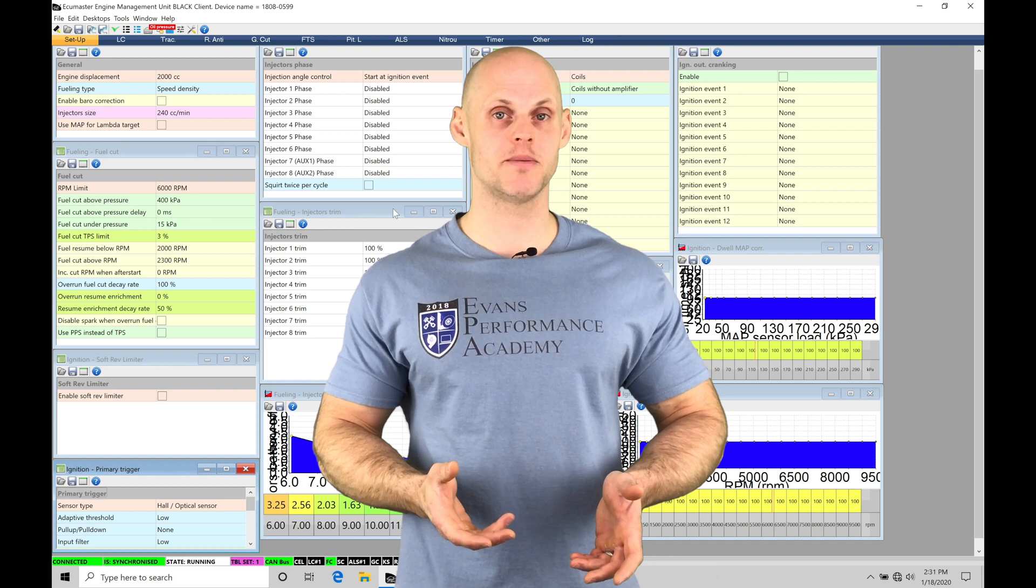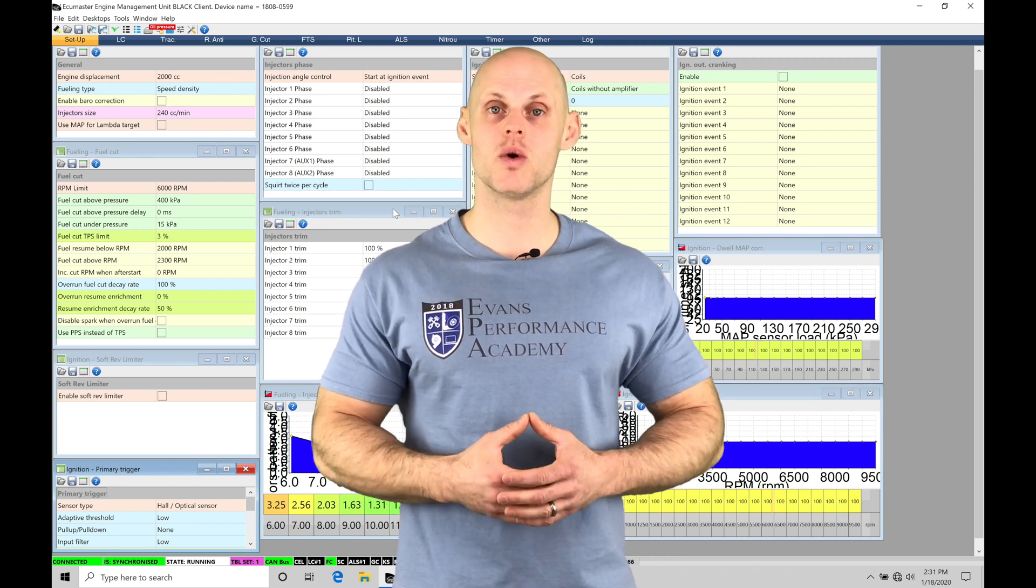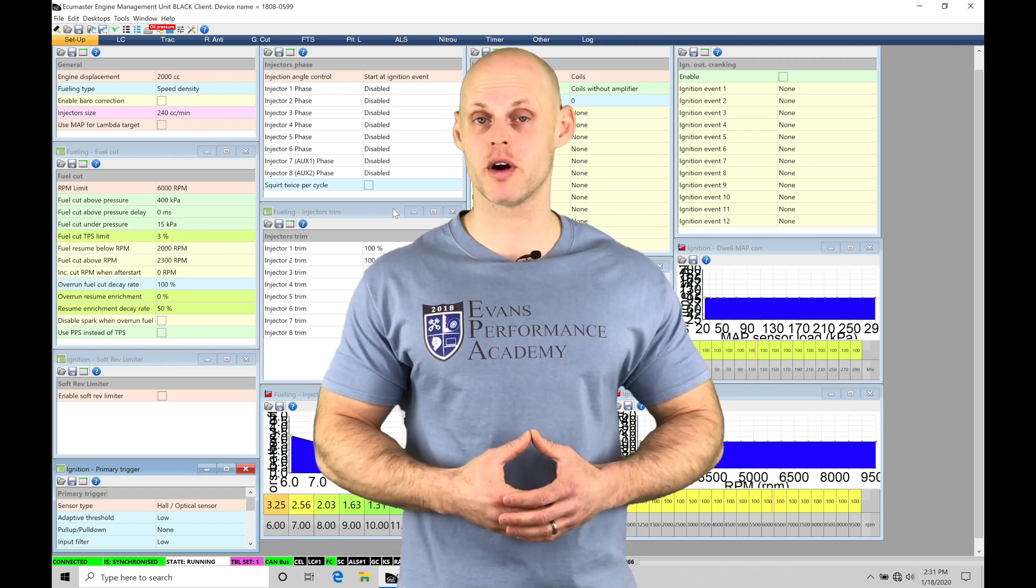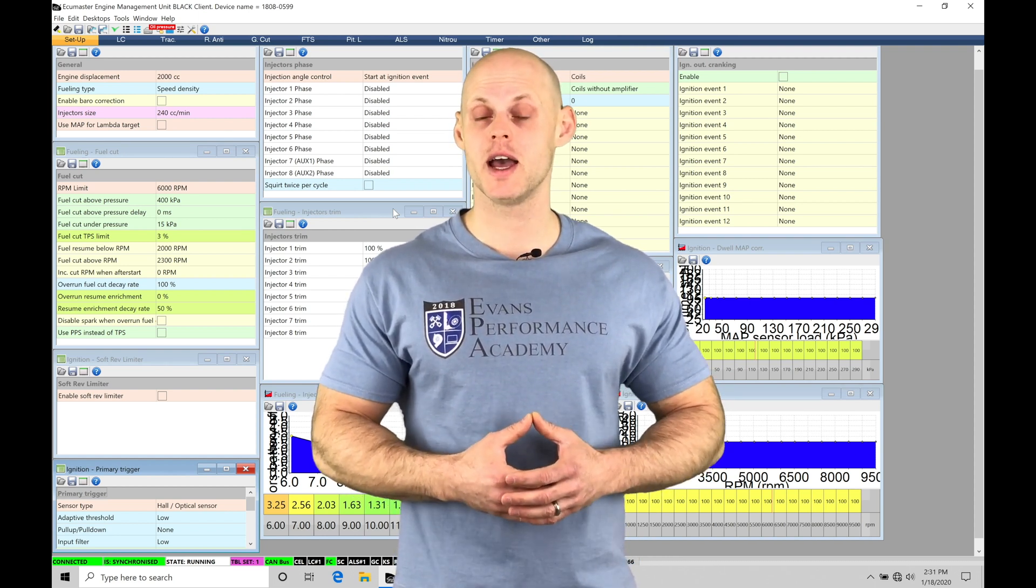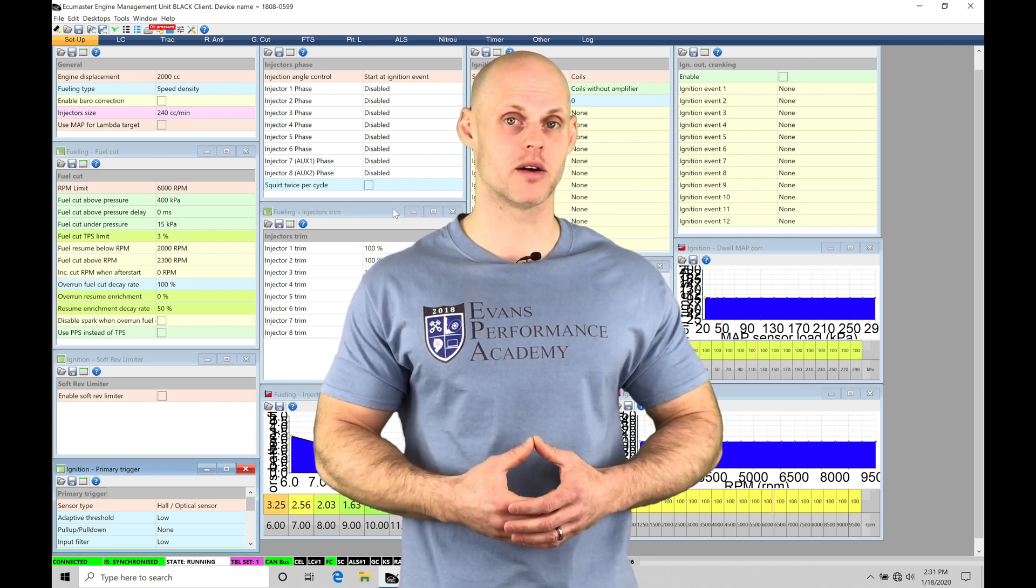Welcome to ECU Masters Training Part 31. In this video, we're going to take a look at working with our full throttle shift feature in our EMU Black tuning software.